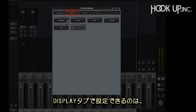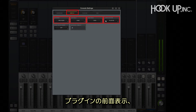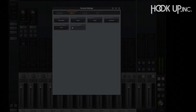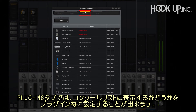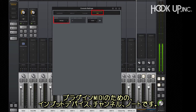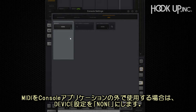The display tab lets you set console metering, clip hold, peak hold, plugins always on top, device names, and timeouts for modifiers. The plugins tab lets you manage which plugins appear in your console lists as well as their authorization status — you can also access the online store directly from here. Lastly, the MIDI tab lets you set an input device, channel, and note for tap tempo and plug-in MIDI. The input device should be set to none when using MIDI outside the console application.